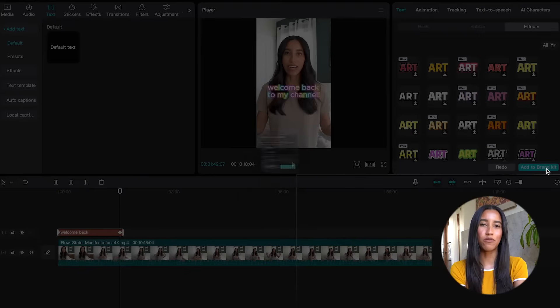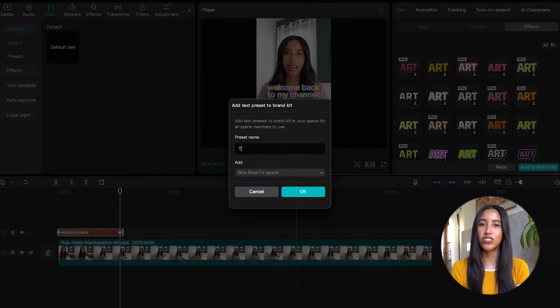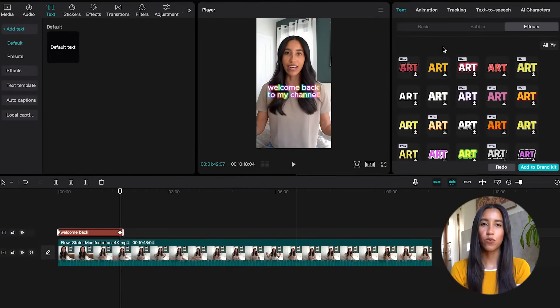Once you've got your text looking the way you want it to, you can save these specific text settings to your brand kit. This will allow you to access the exact same text for future videos and I'll show you where this is in a second.